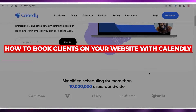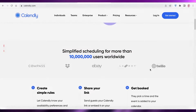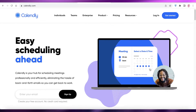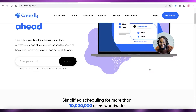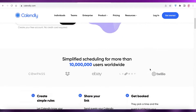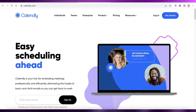How to book clients on your website with Calendly — easy. Hey guys, welcome back to the YouTube channel. In this video, I'm going to be showing you how you can set up bookings on your website using Calendly. So let's get into it.